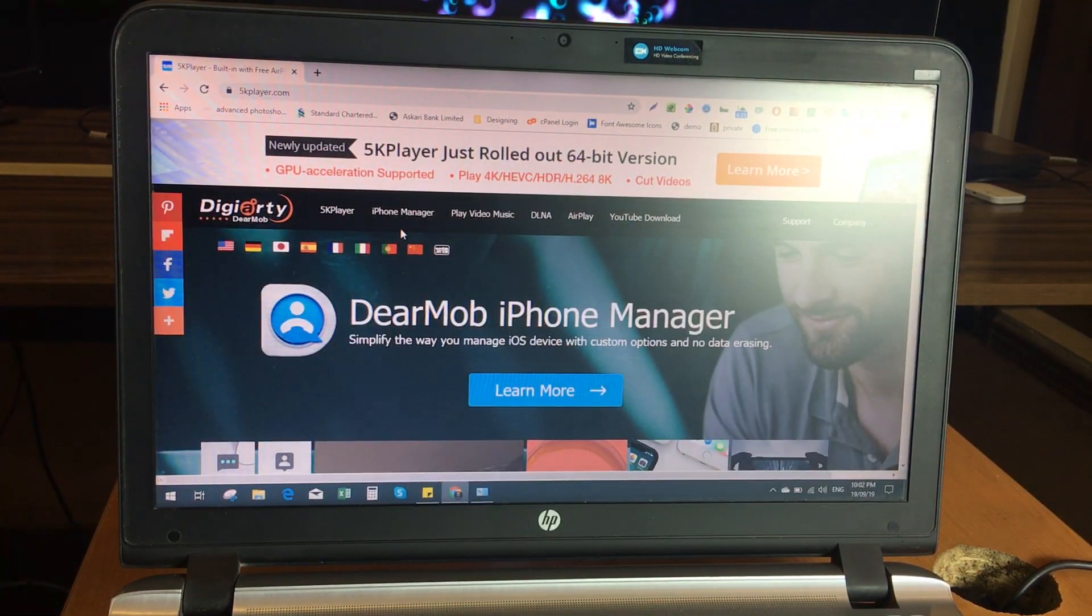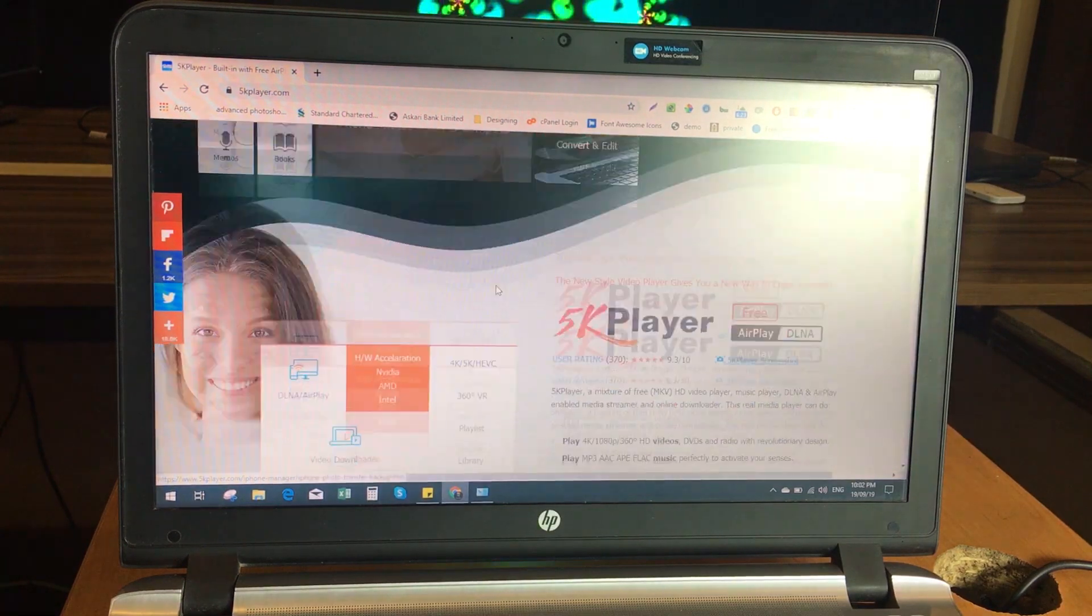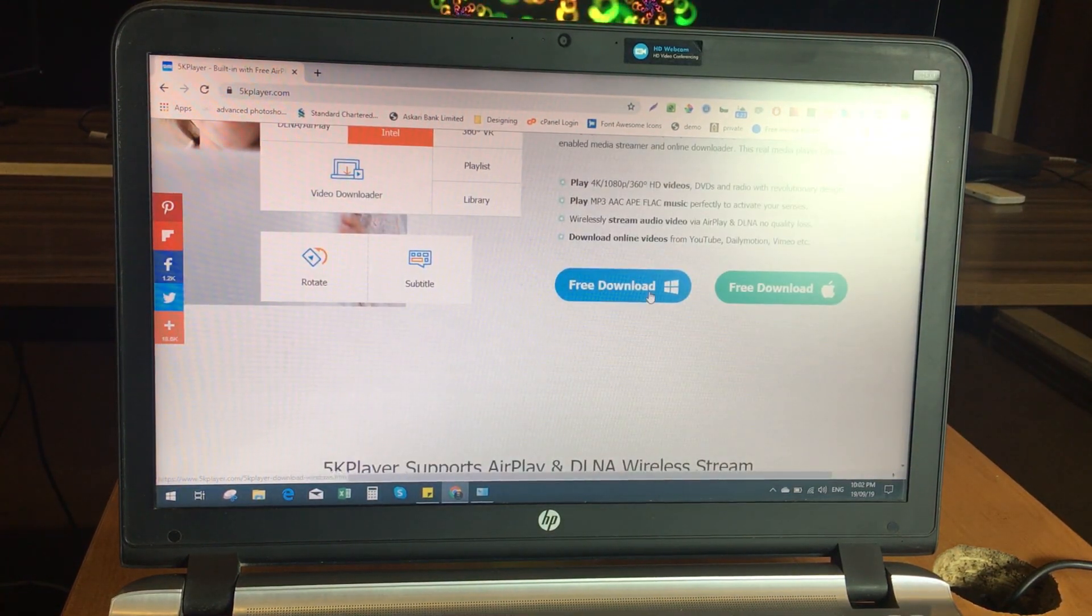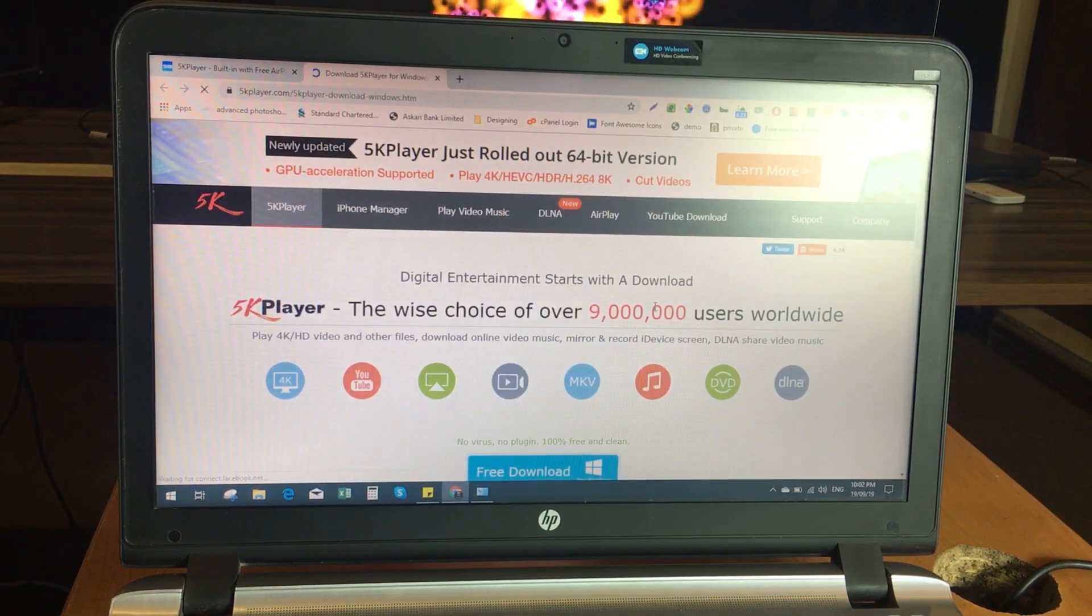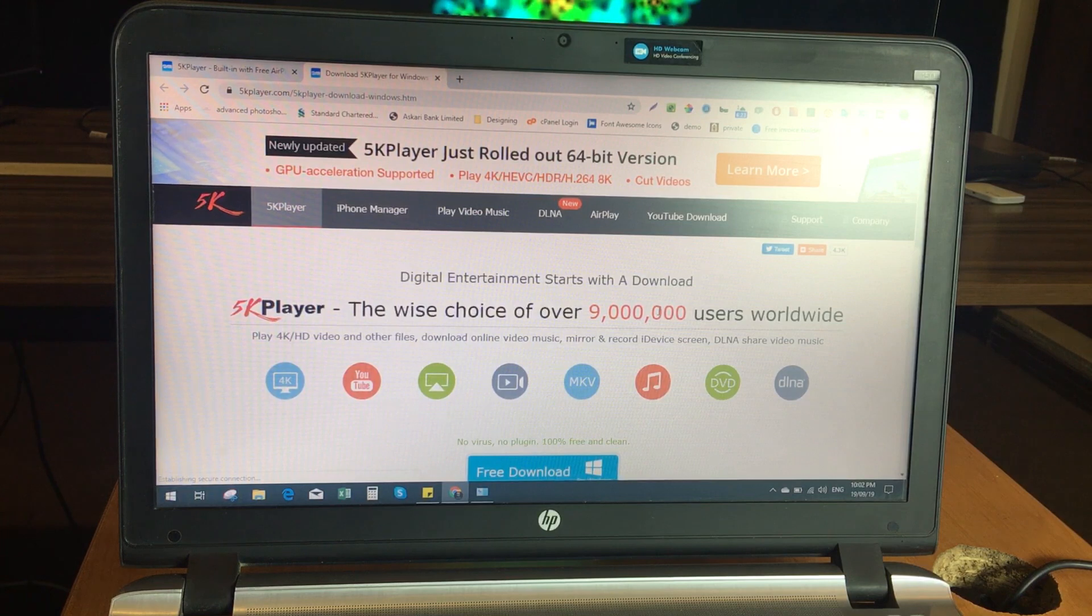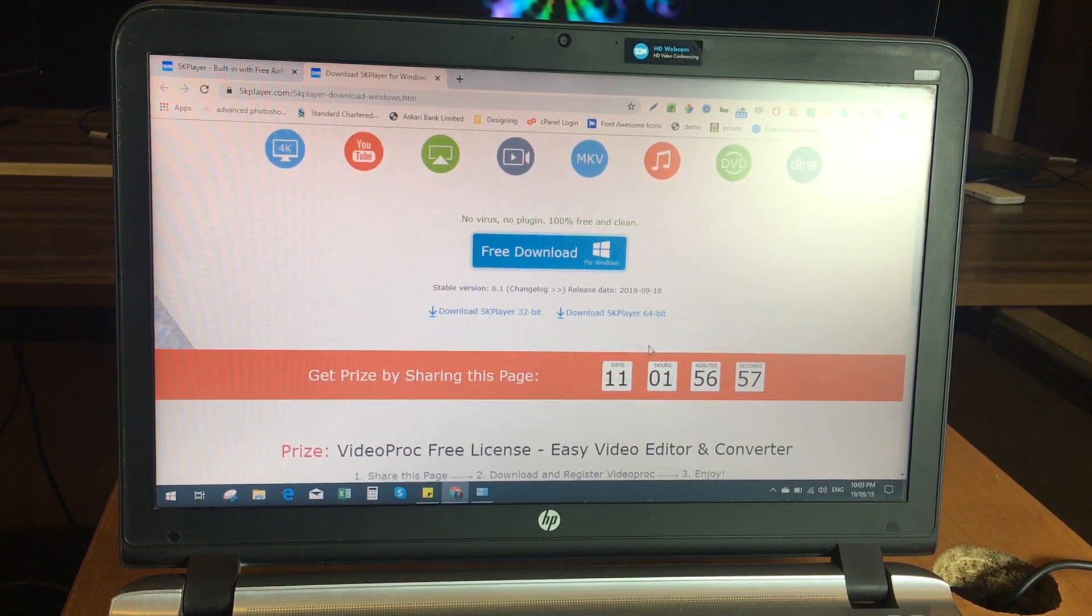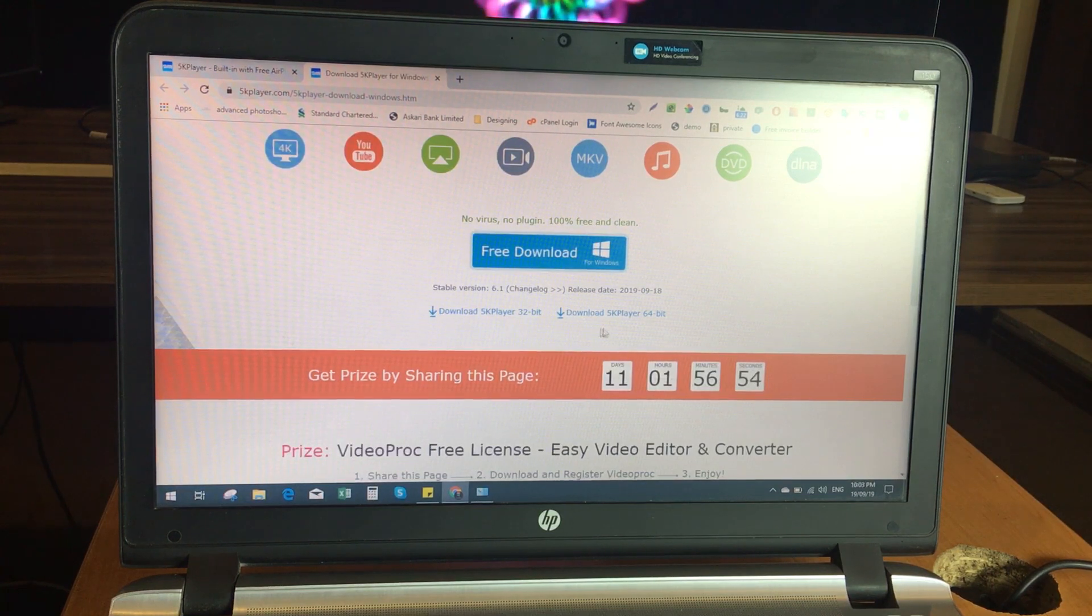On the website you need to scroll down a bit and click on the download button for Windows. It will take you to the next page and from here you have to select your required software. Either you want a 32-bit version or a 64-bit version.